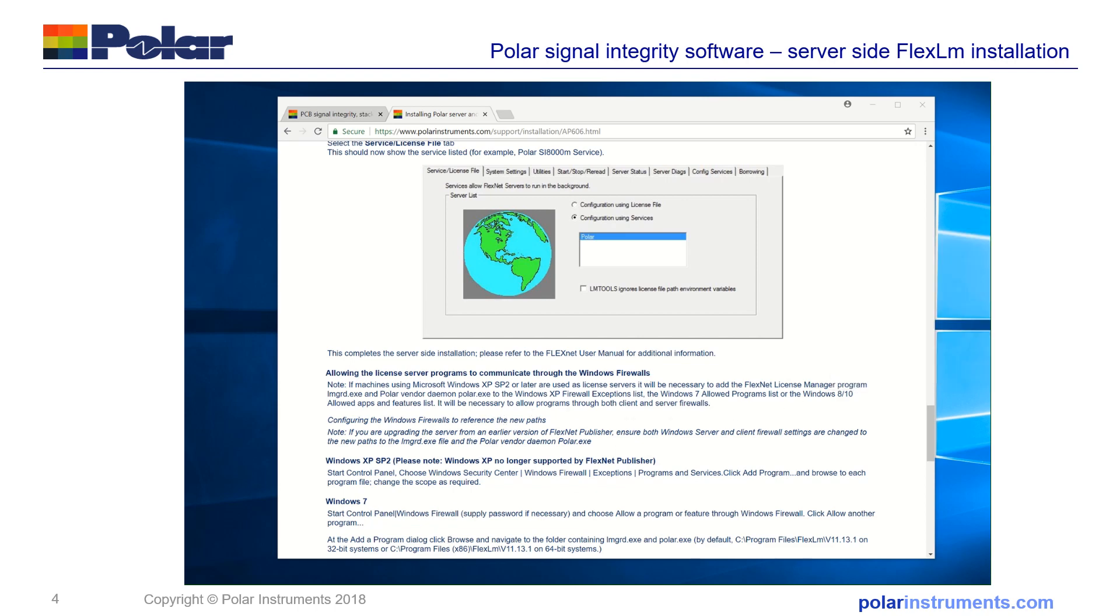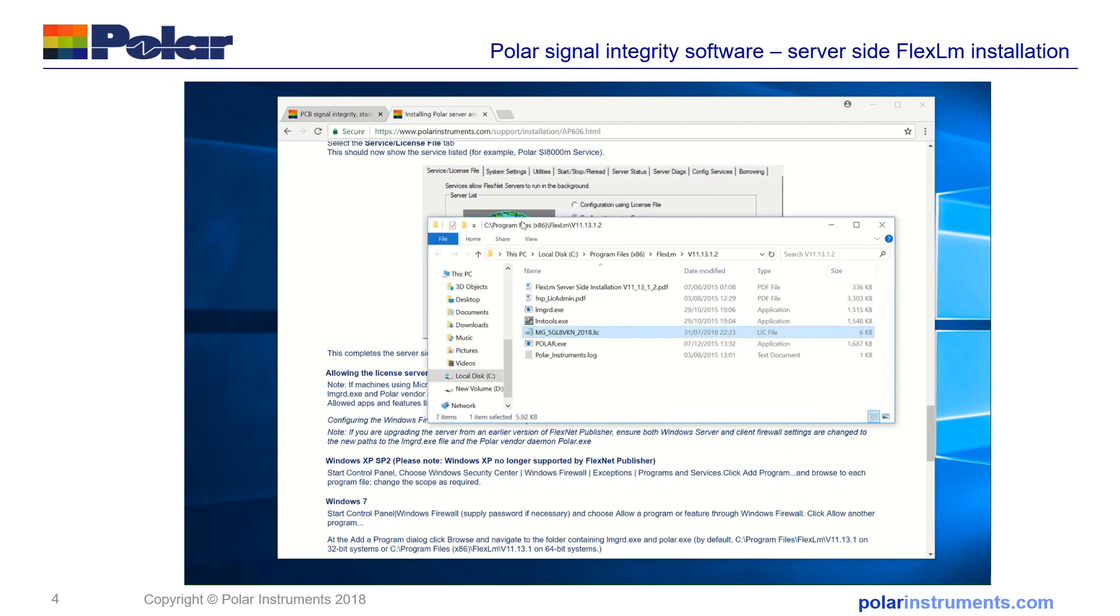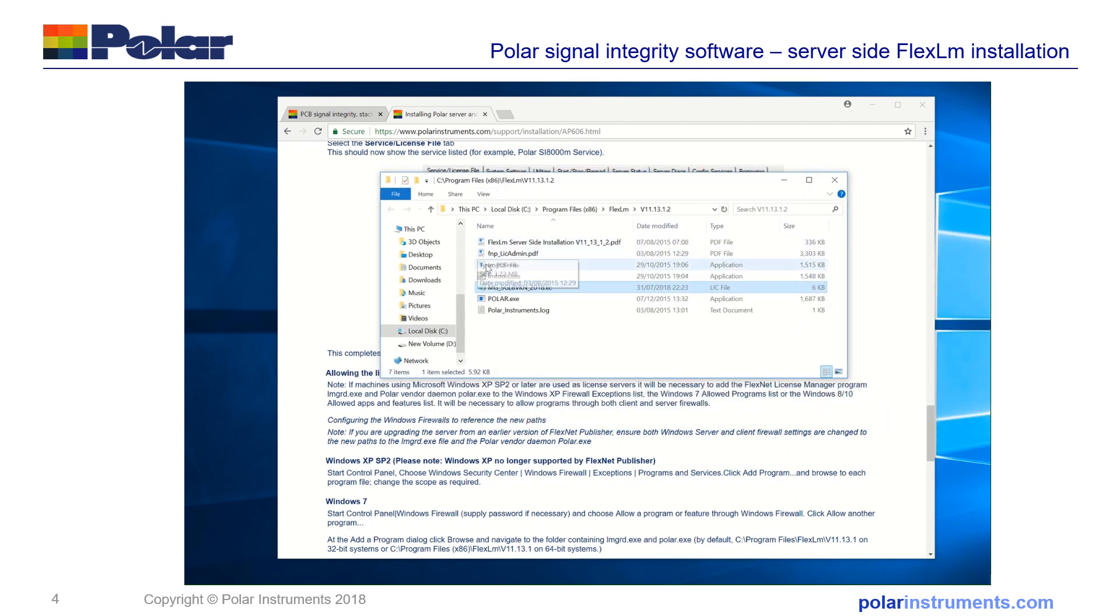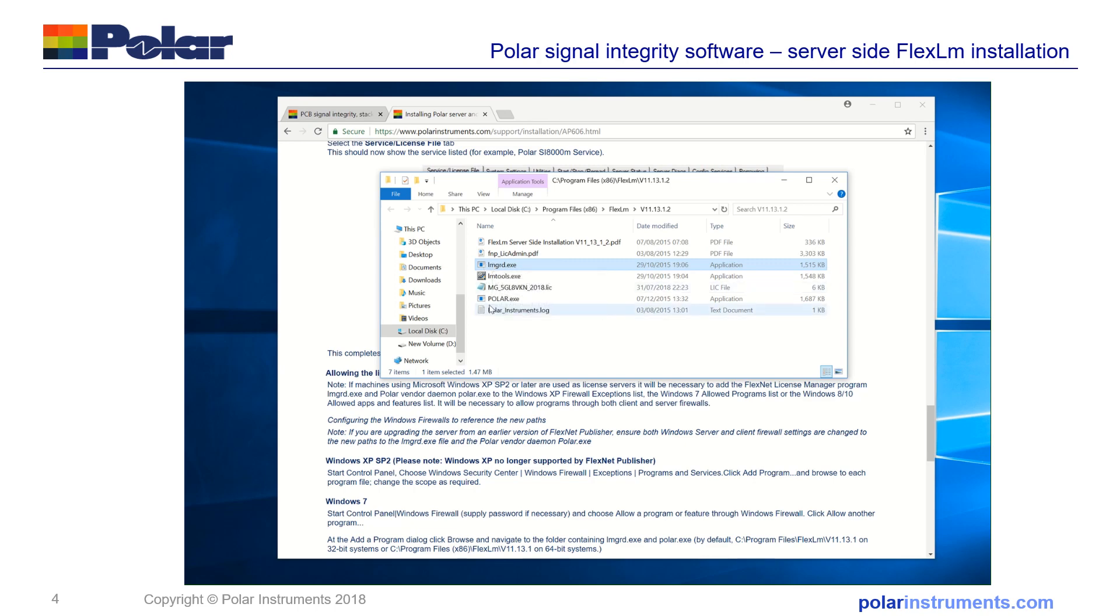So those are the two following programs, I'll just show you here, LMGRD.exe and Polar.exe need to be let through the firewall.